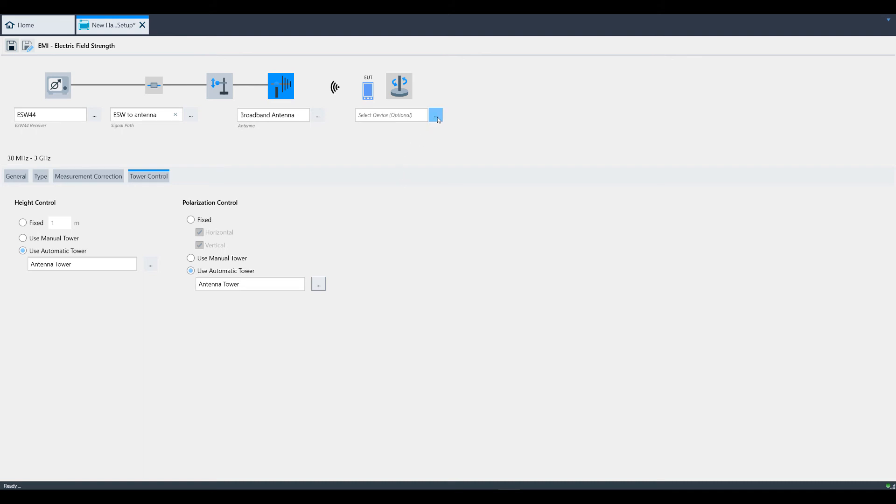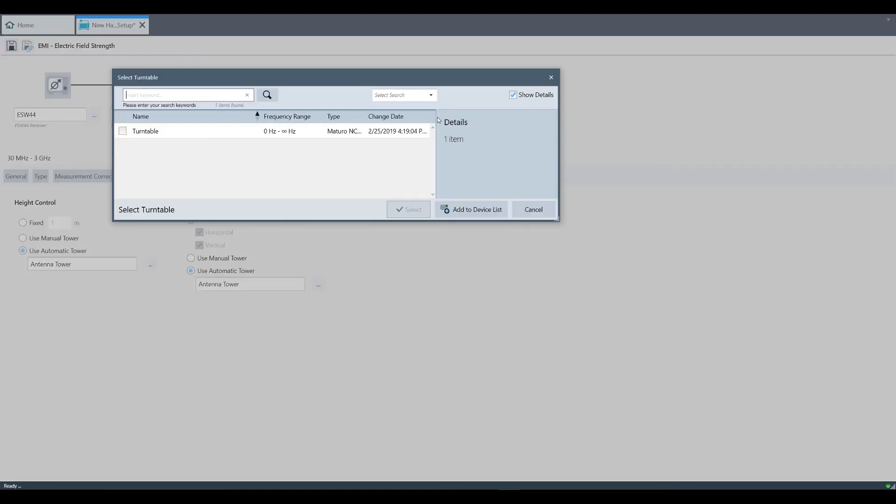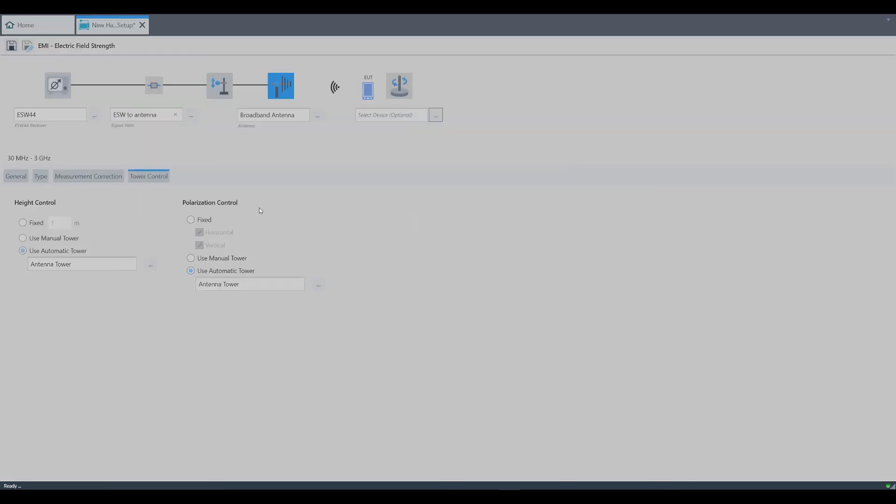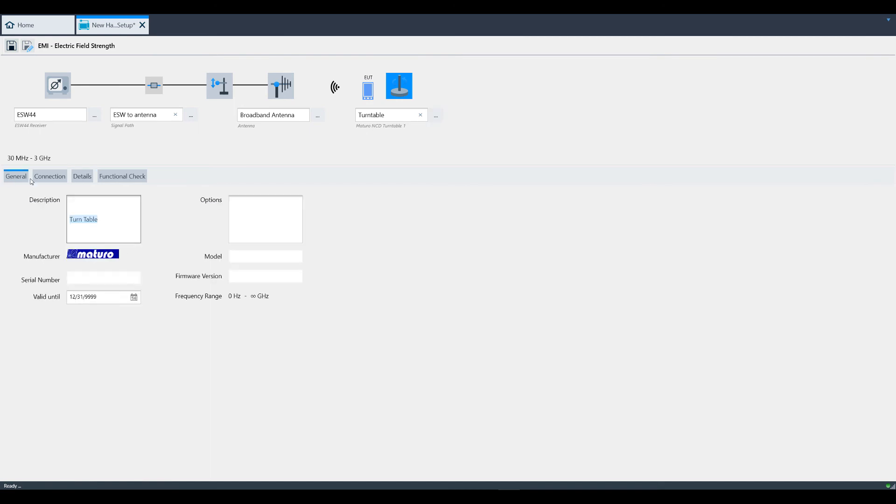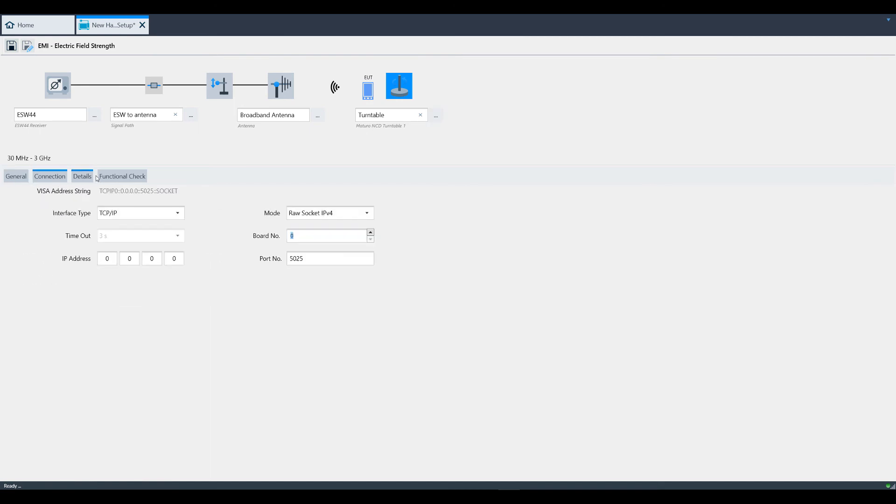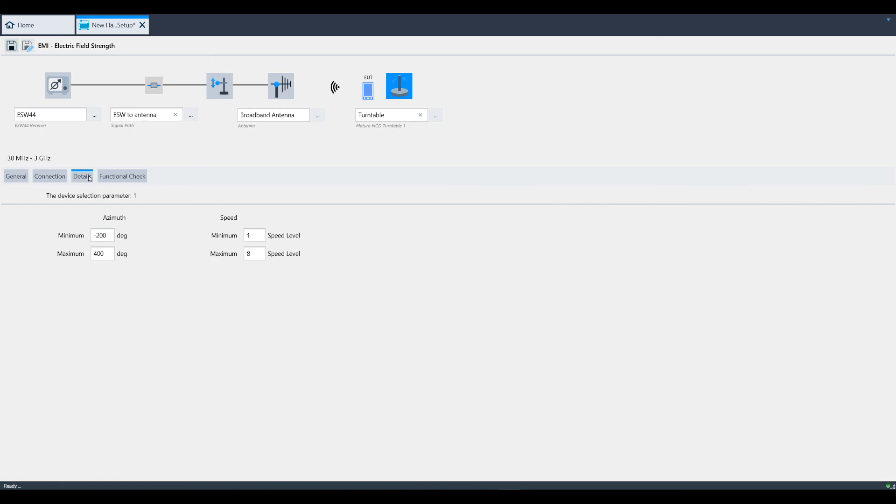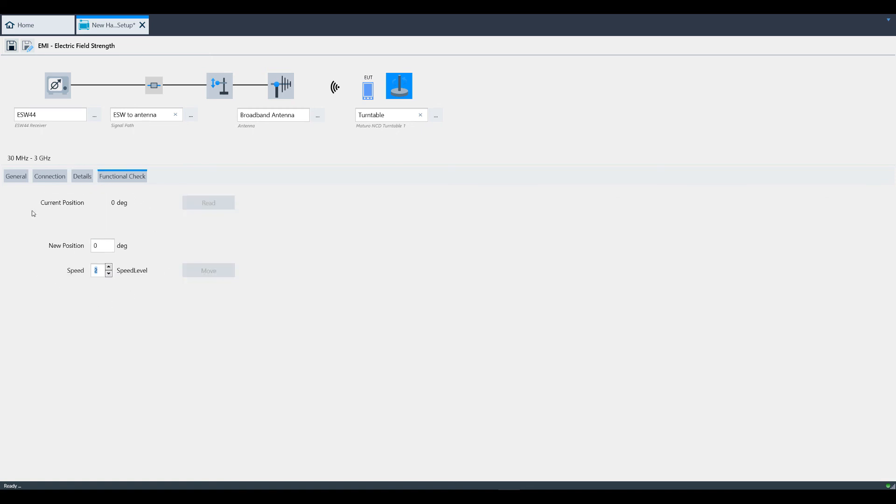Finally, if your chamber supports a turntable positioner, click the three dots button on the end and select your turntable. You again have four different tabs to enter all of the necessary information about your turntable. On the last tab, you have the ability to do a functional check if needed.